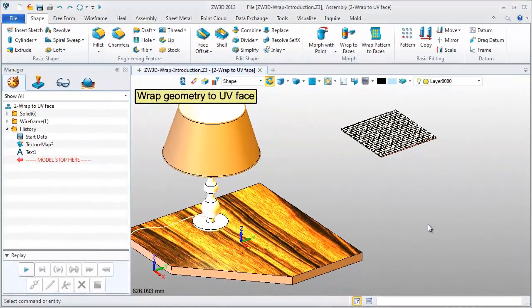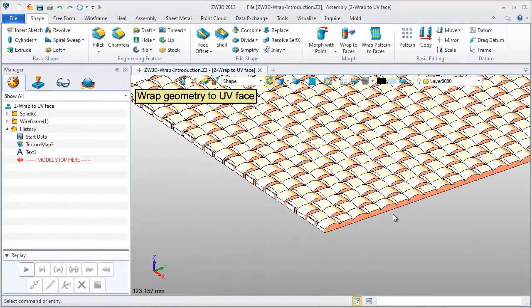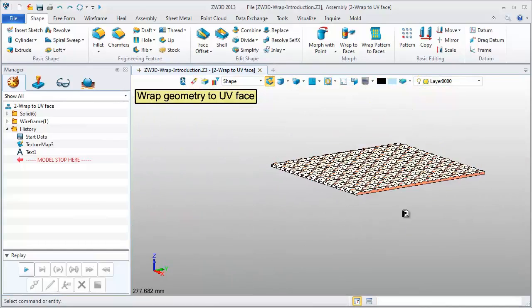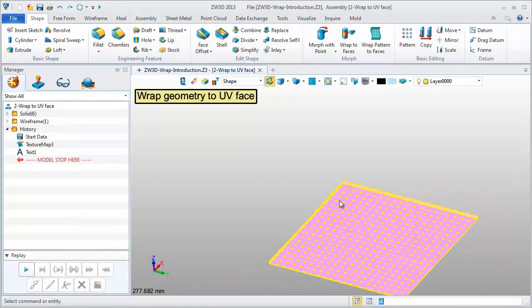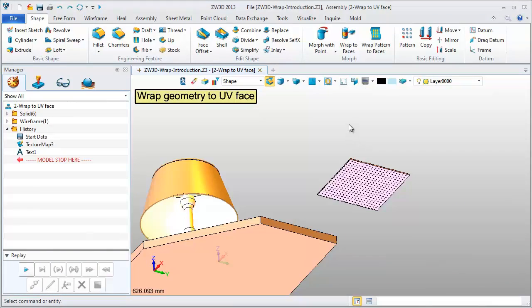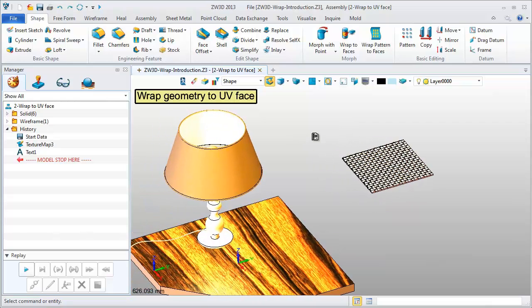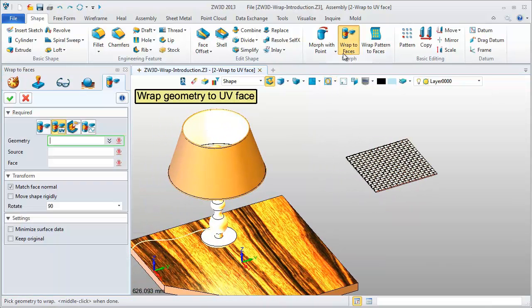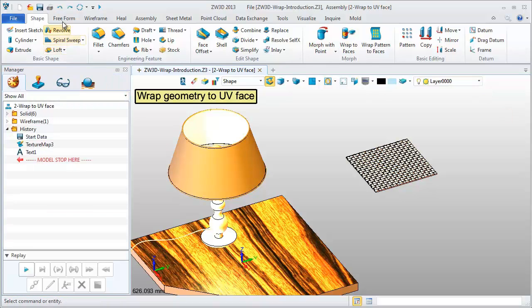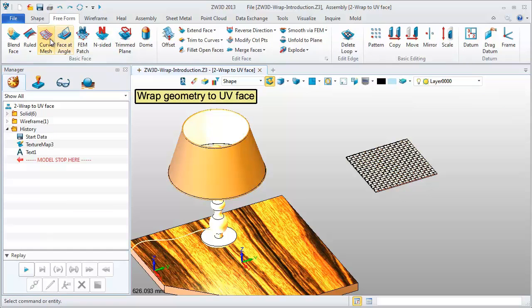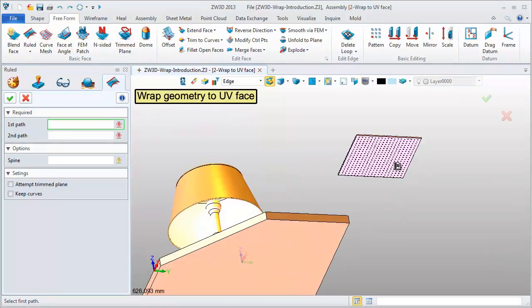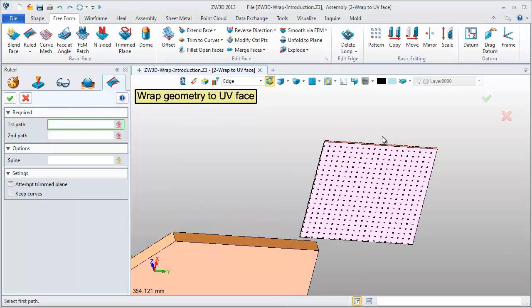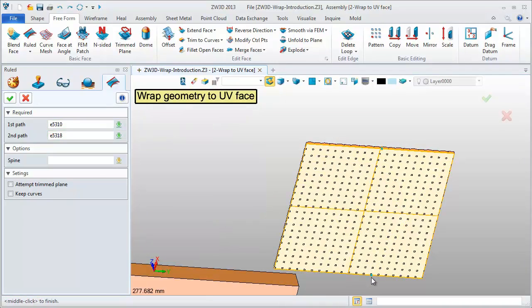Second type is Wrap Geometry to UV Base. This shape will be wrapped. This feature needs Wrap Geometry, a source face and target face. So first, we need to create a reference face. With these two edges to create a ruled surface, unpick any option.